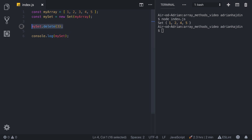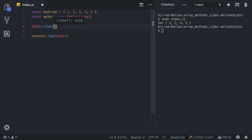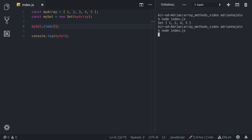The third method is `clear`. It accepts no parameters and simply clears all elements of the Set. We call `mySet.clear()`, run `index.js`, and we get back an empty Set.